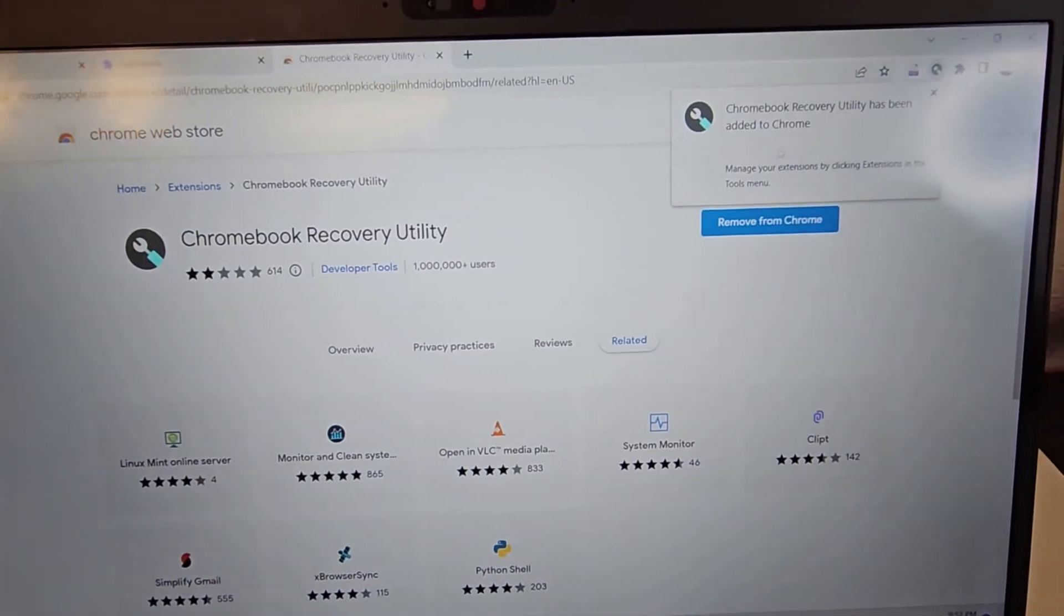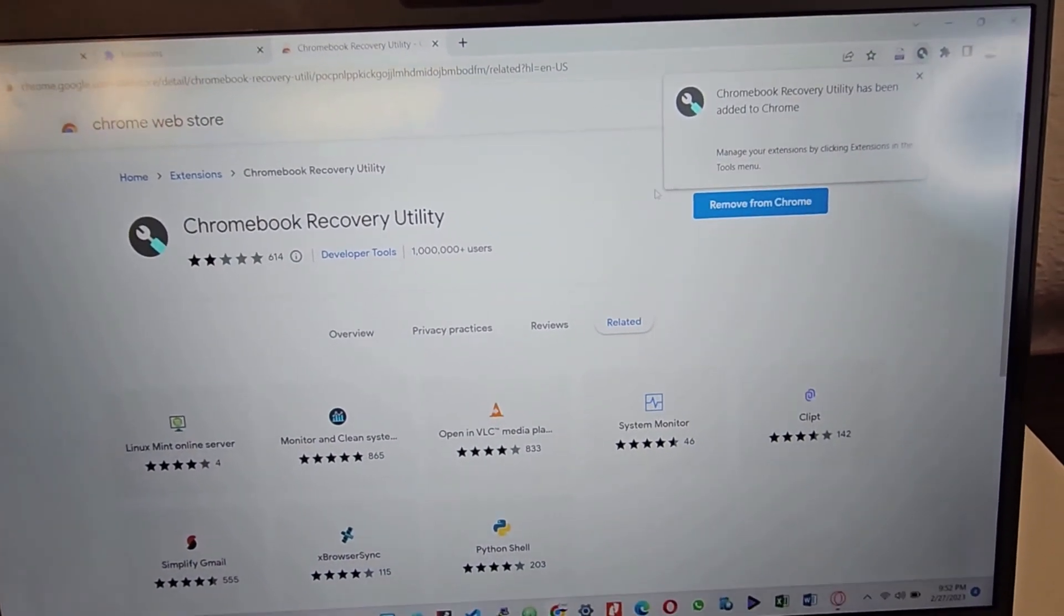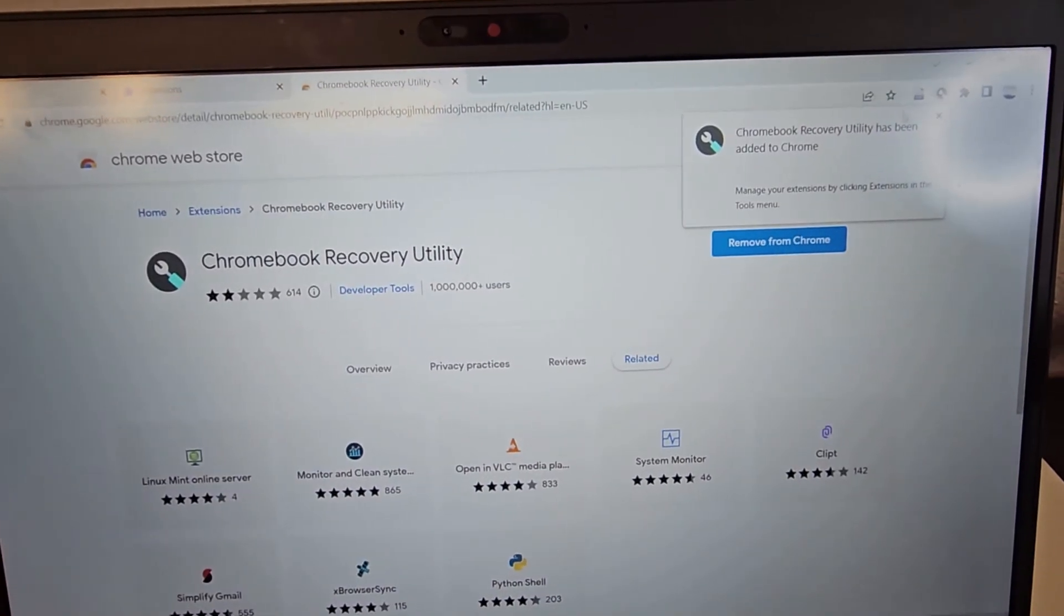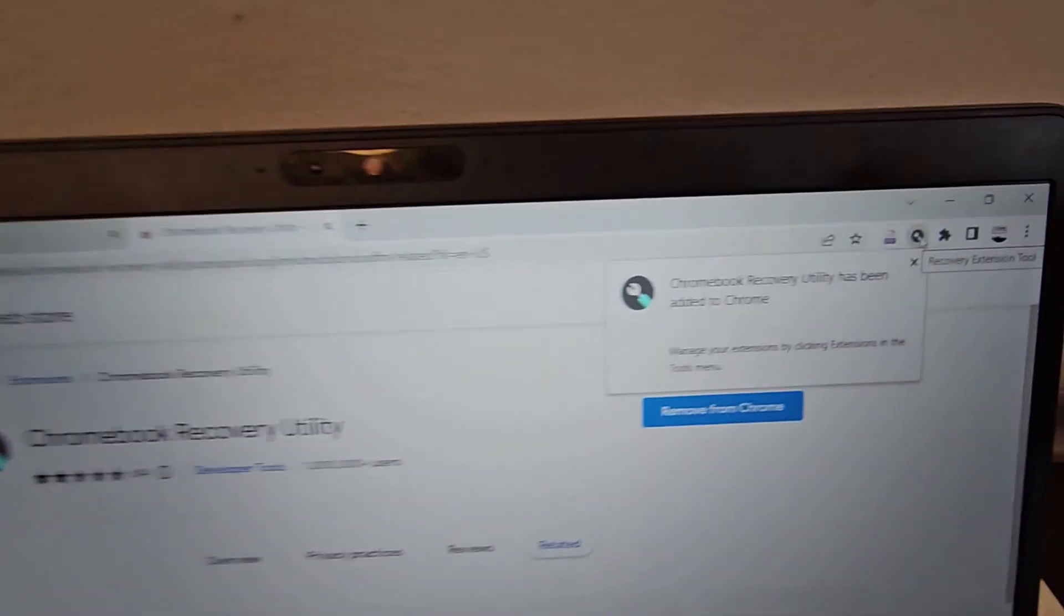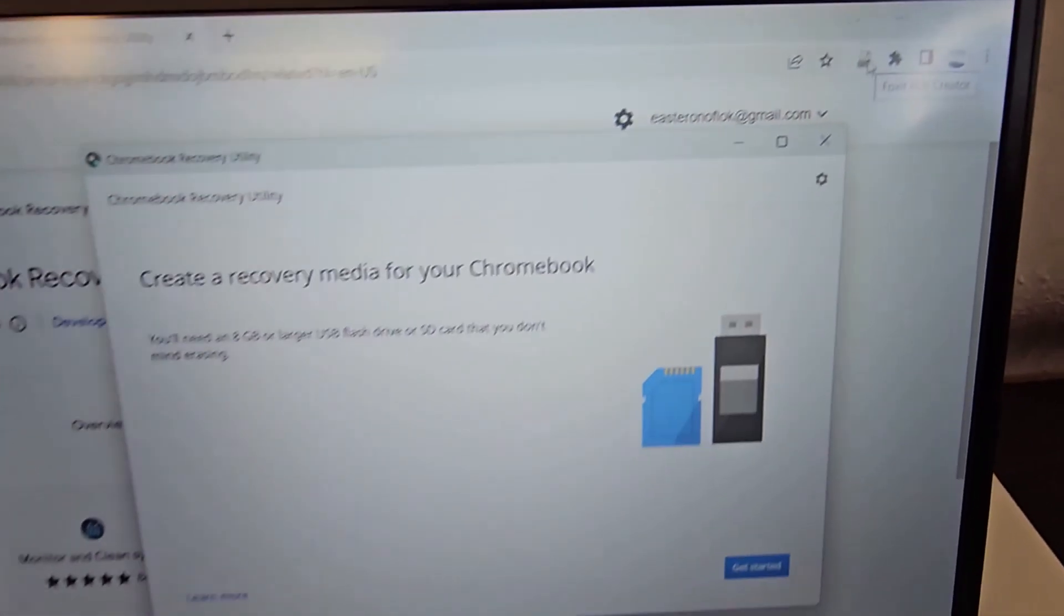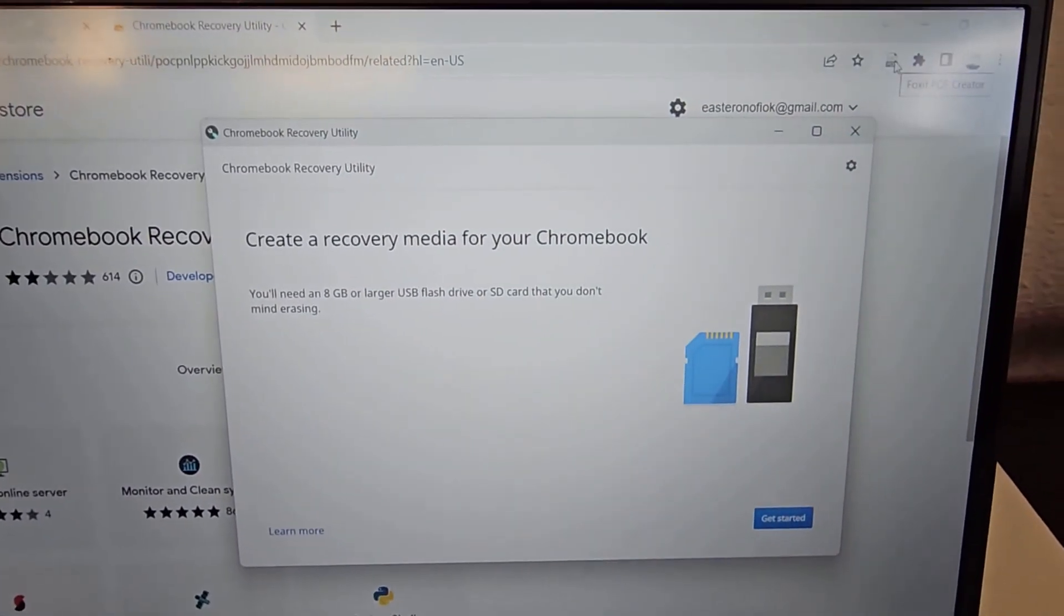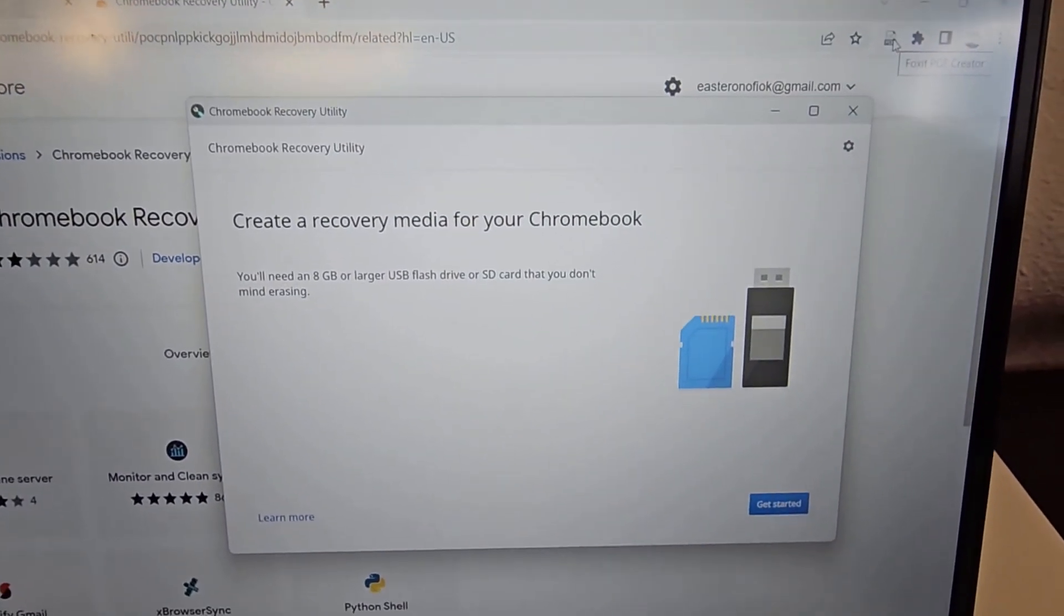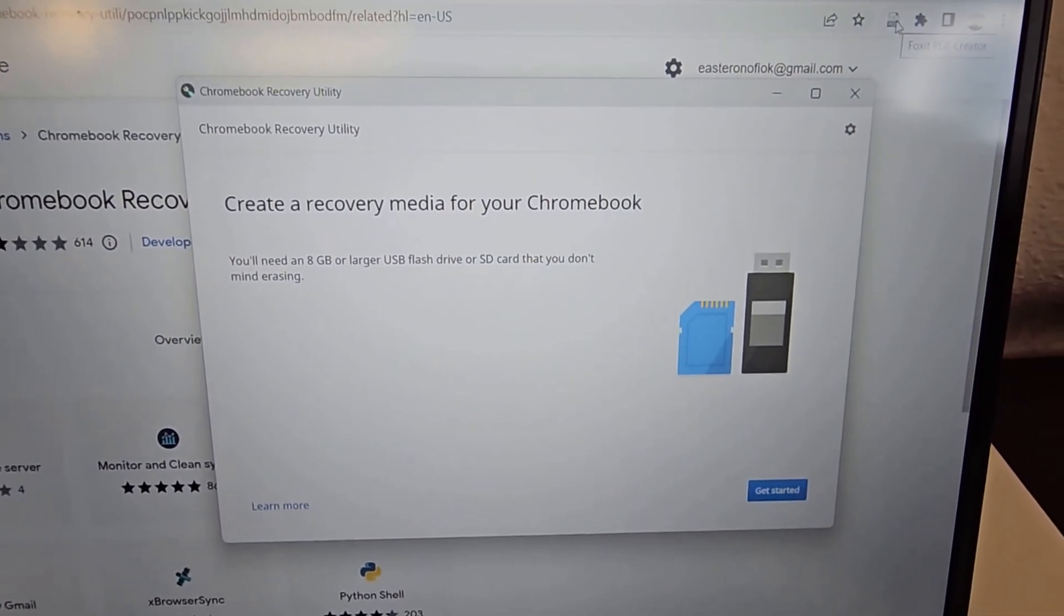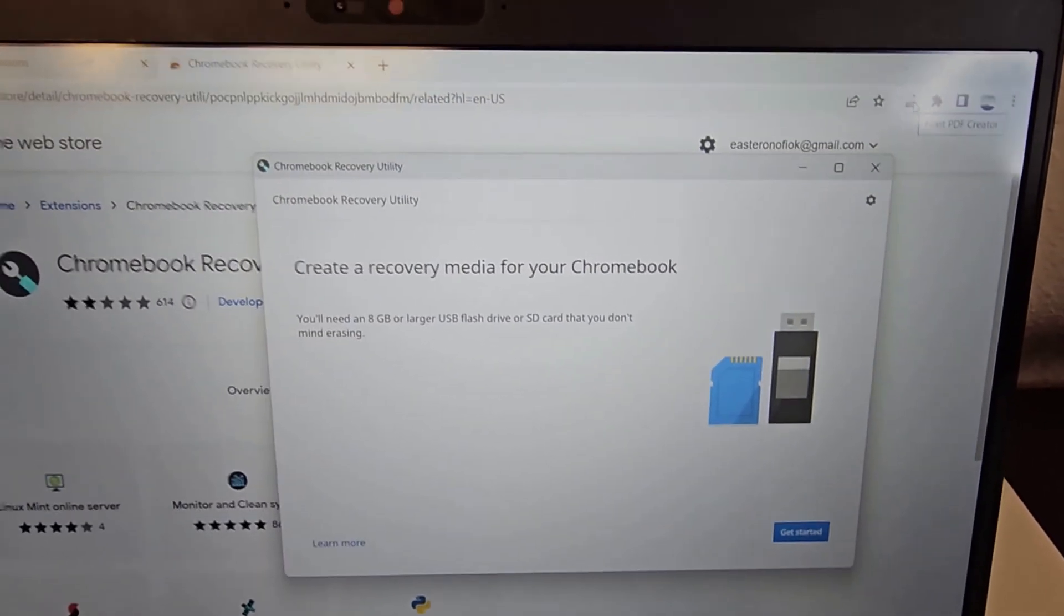Okay, so once it's added, we can open it up. We come up here, we click on it, and then it opens. It gives you the opportunity to create a recovery media for the Chromebook.